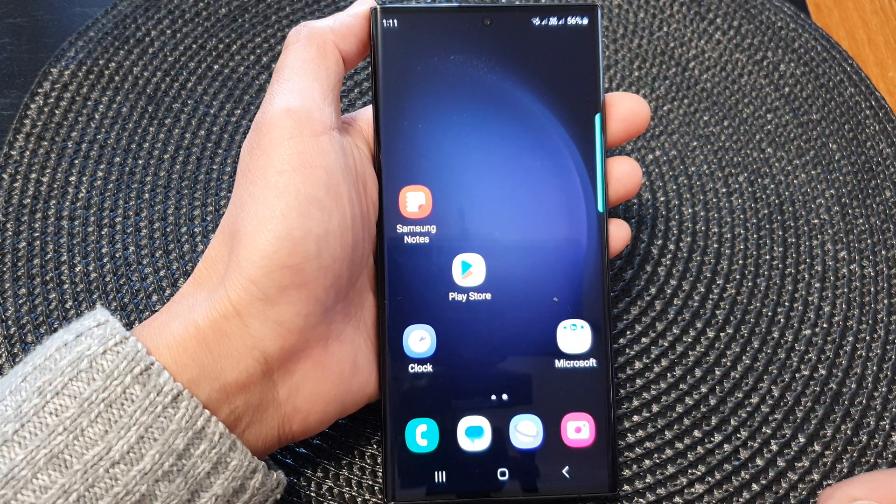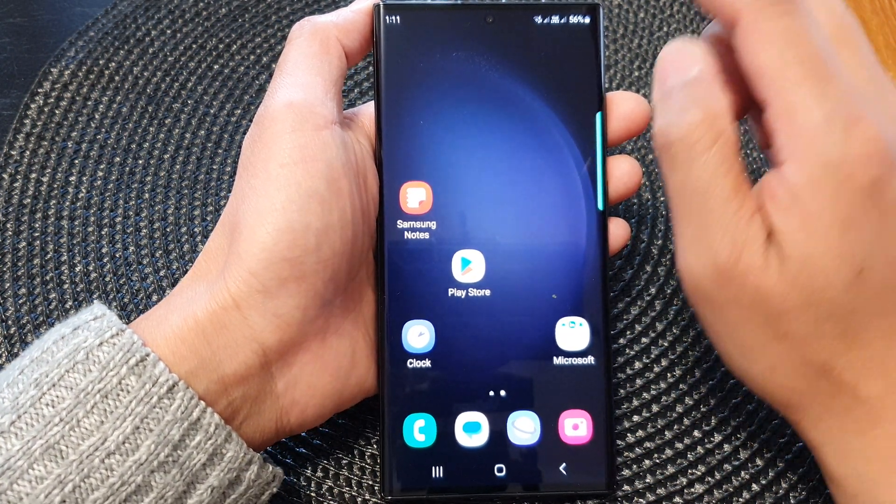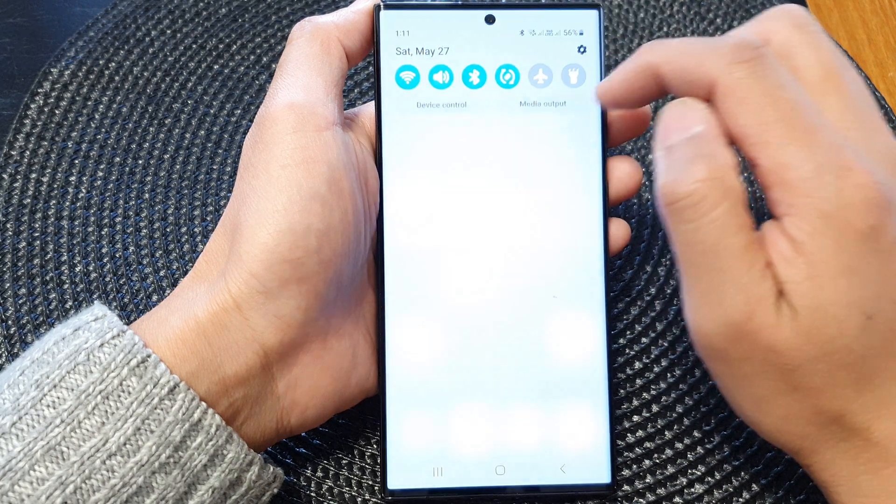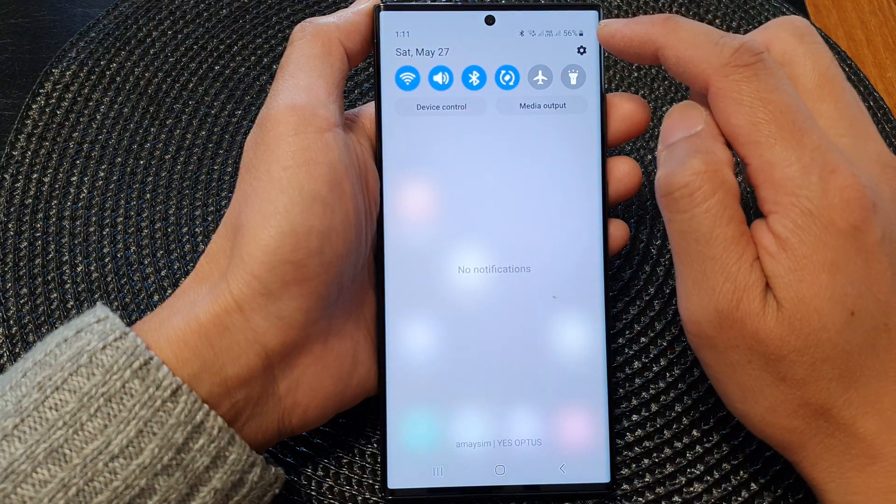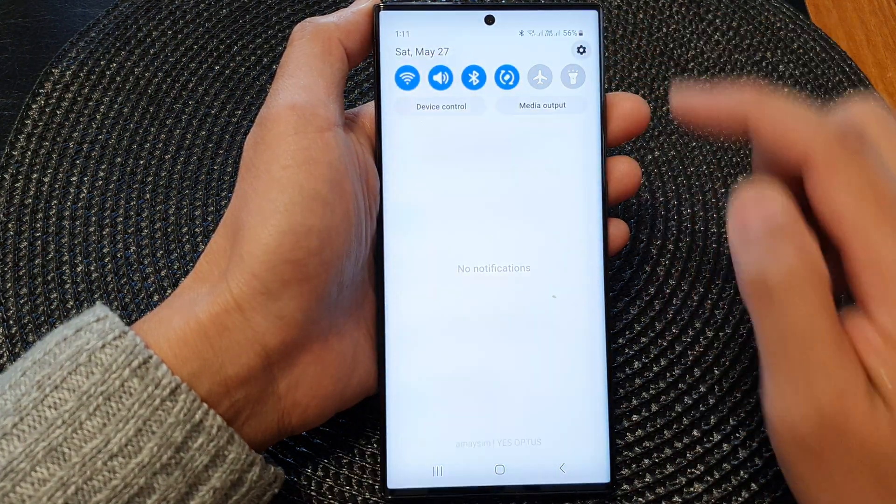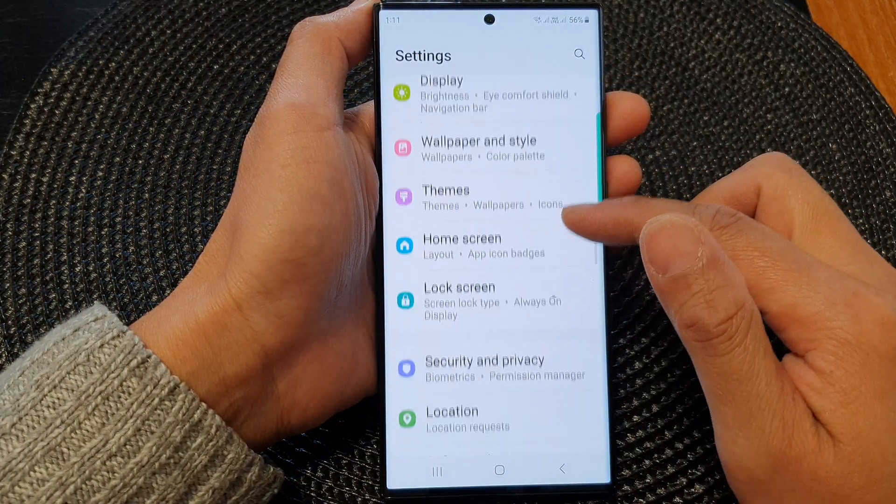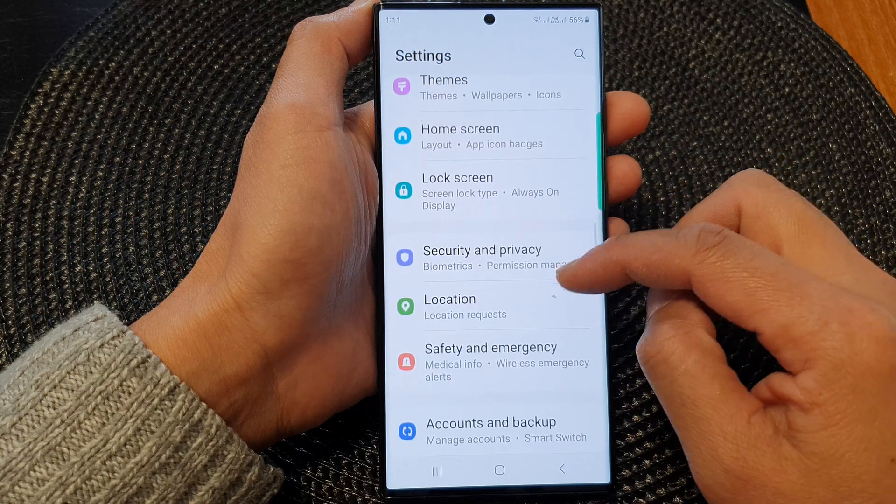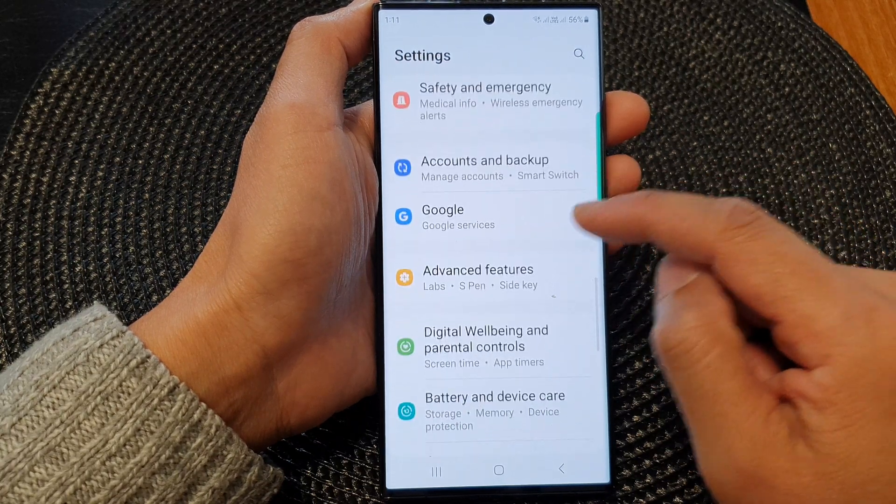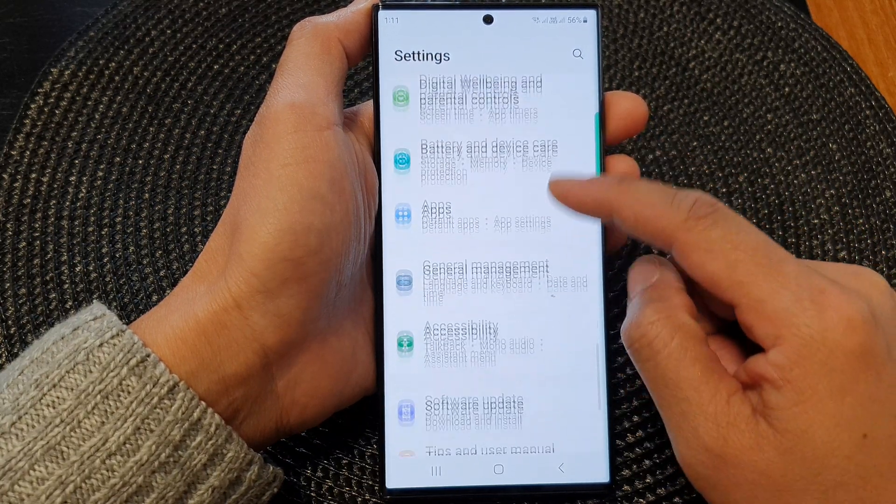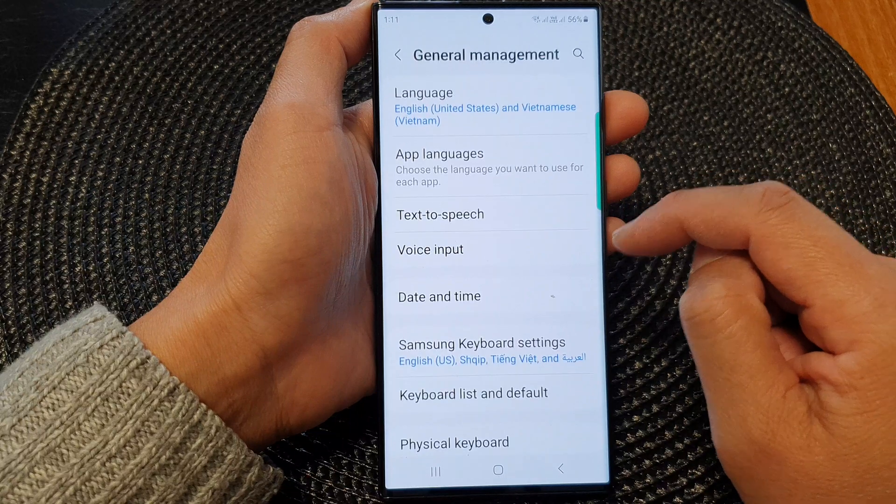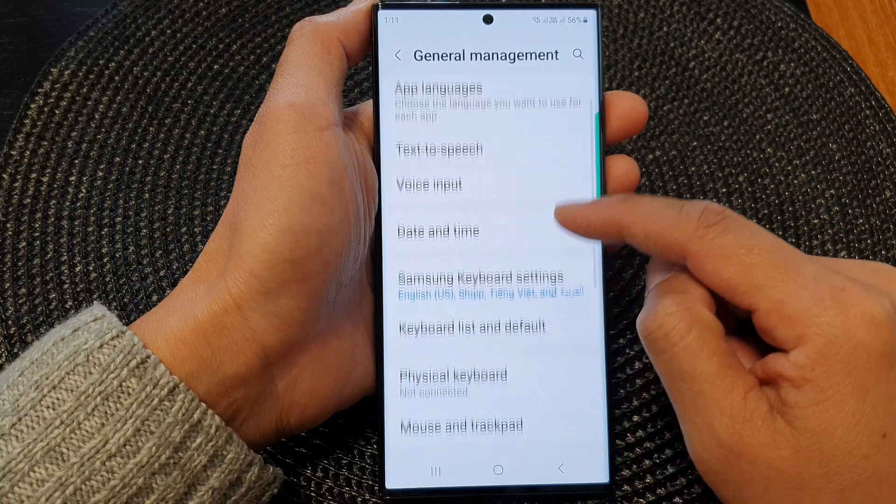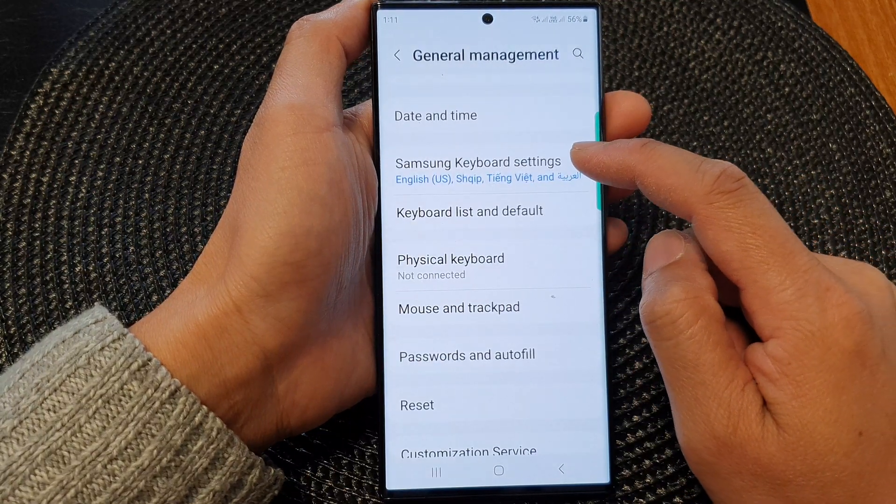From the home screen, swipe down at the top then tap on the settings icon. Next we scroll down and tap on General Management, then we scroll down and tap on Samsung keyboard settings.